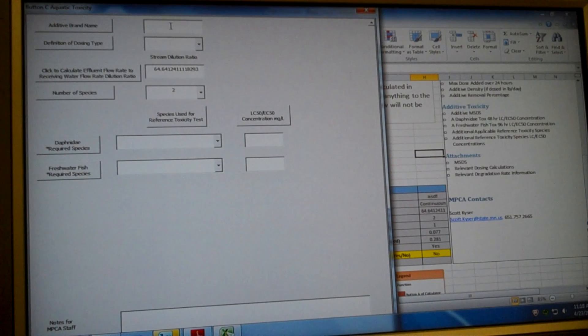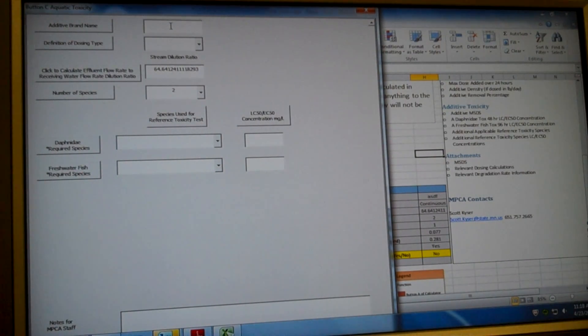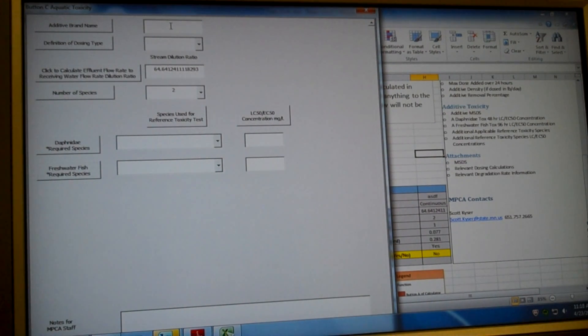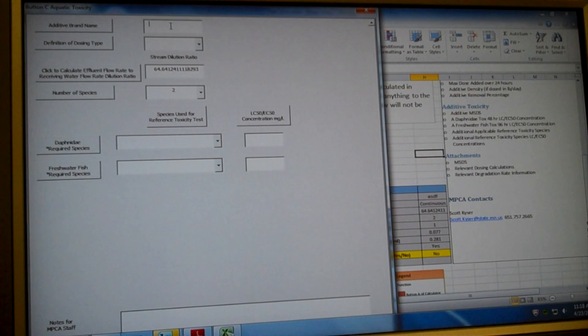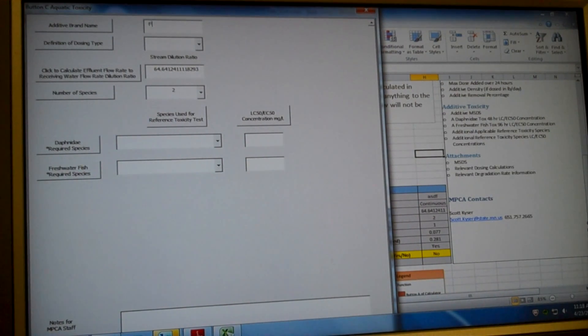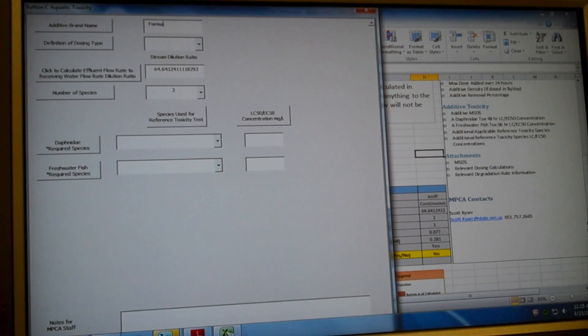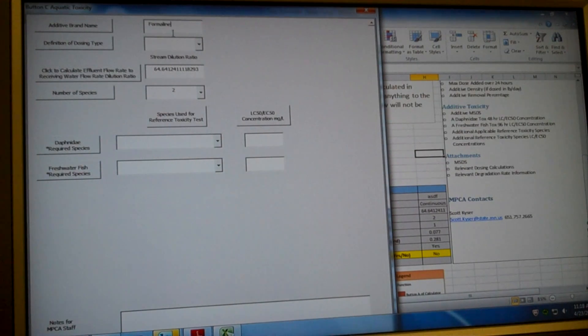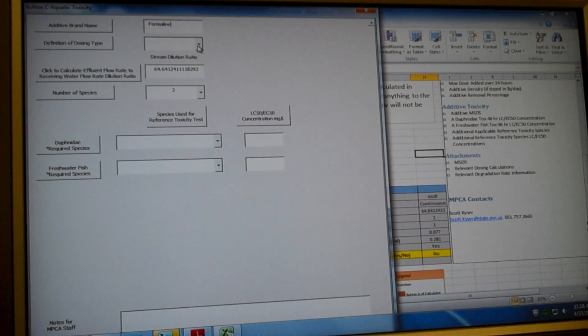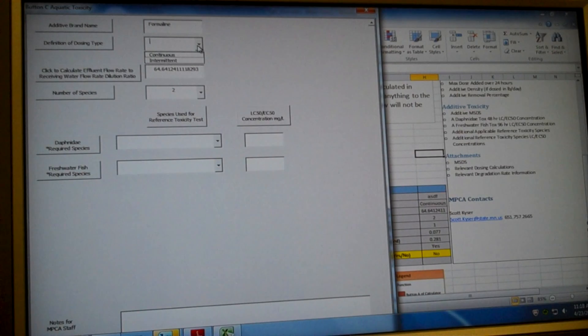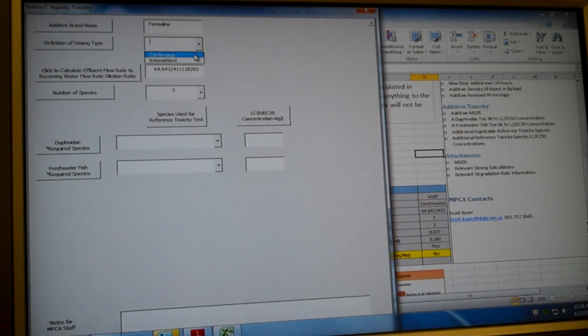So button C requires you to enter a bunch of information. This is our most technical button. It requires some information that we're going to have to go to our MSDS for. And we're going to have to find some flow rates that are hopefully available on our permit documents. We'll get to that in a second. But let's just start from the beginning. So the first thing we're going to do is we're going to enter our additive brand name. And for our example here, we're working with formalin. So formalin is formaldehyde and methanol. That's its brand name.